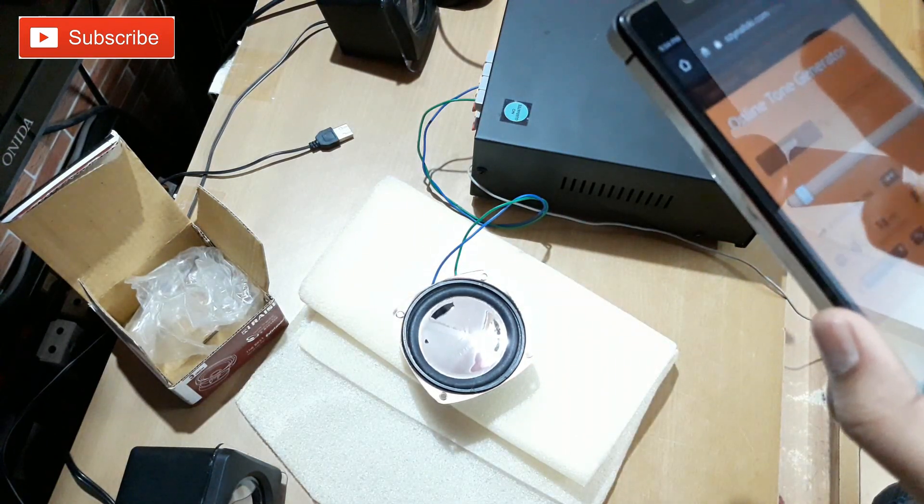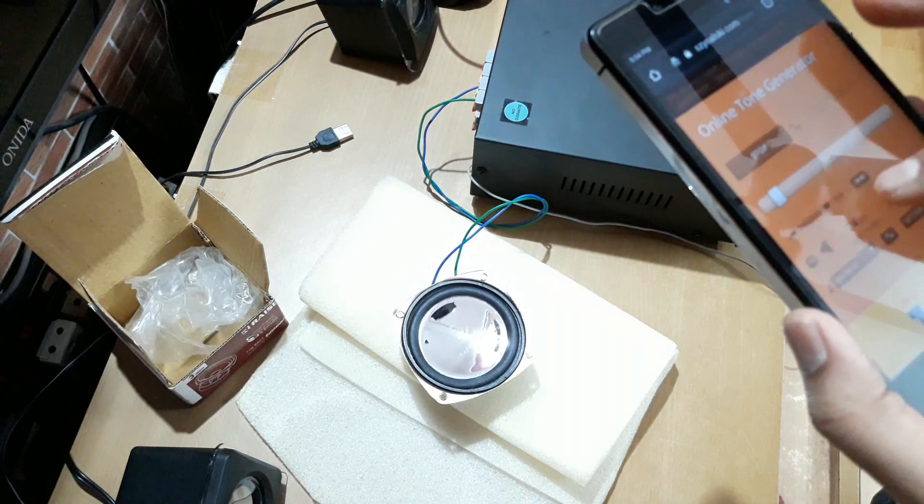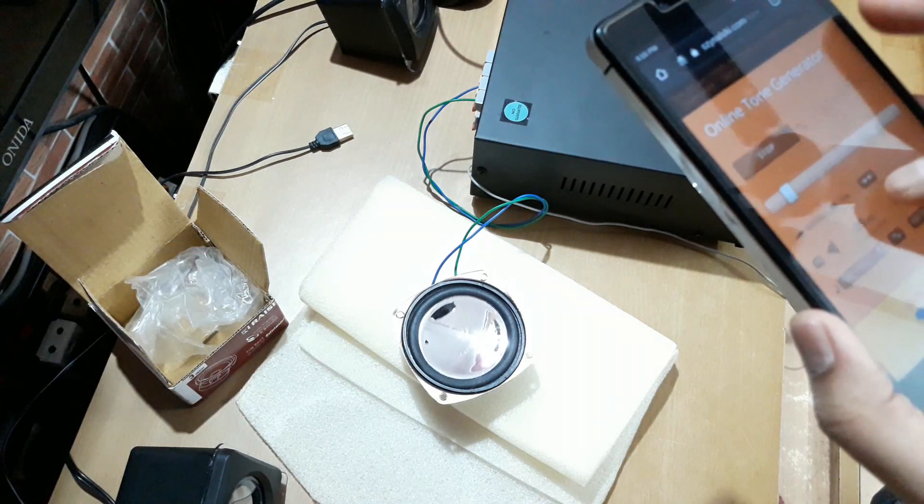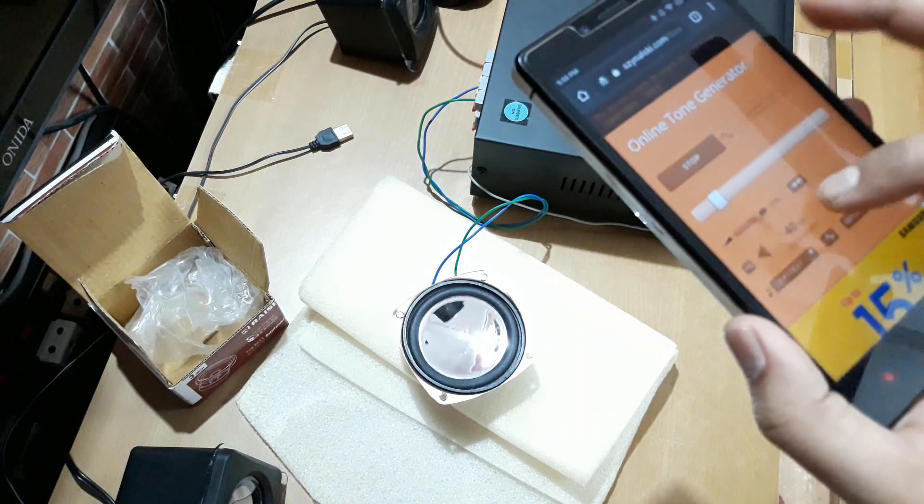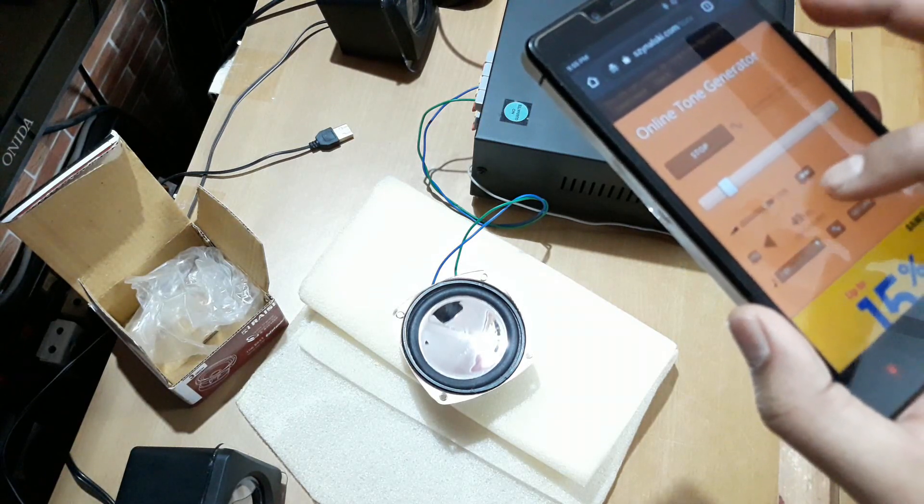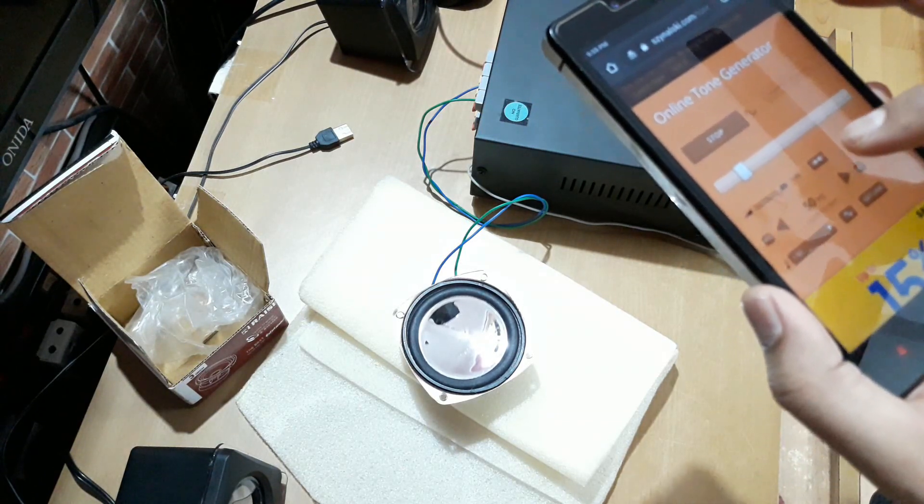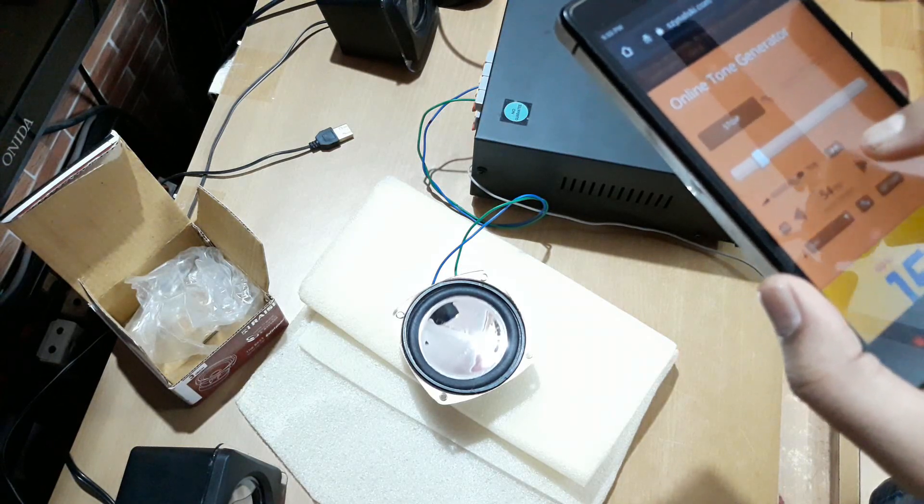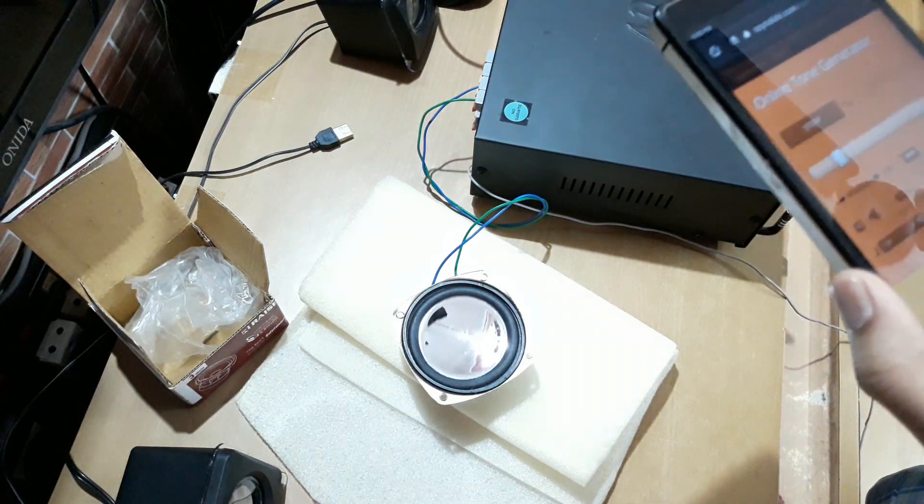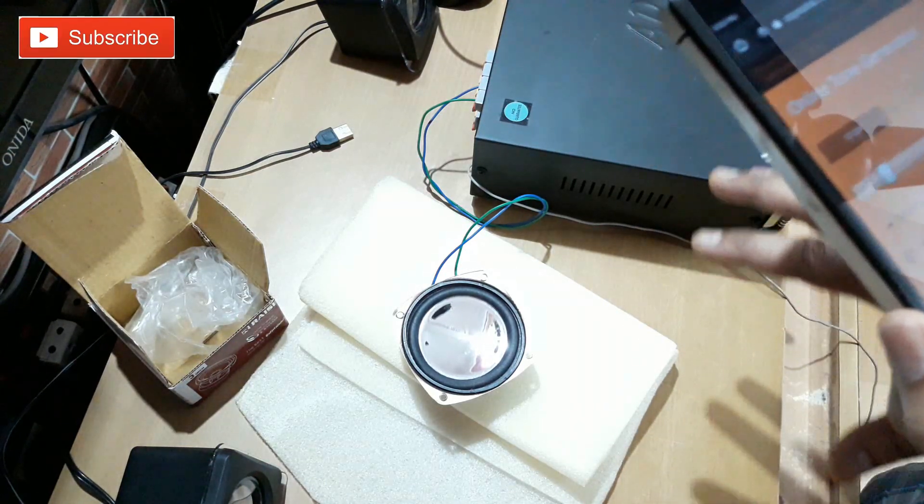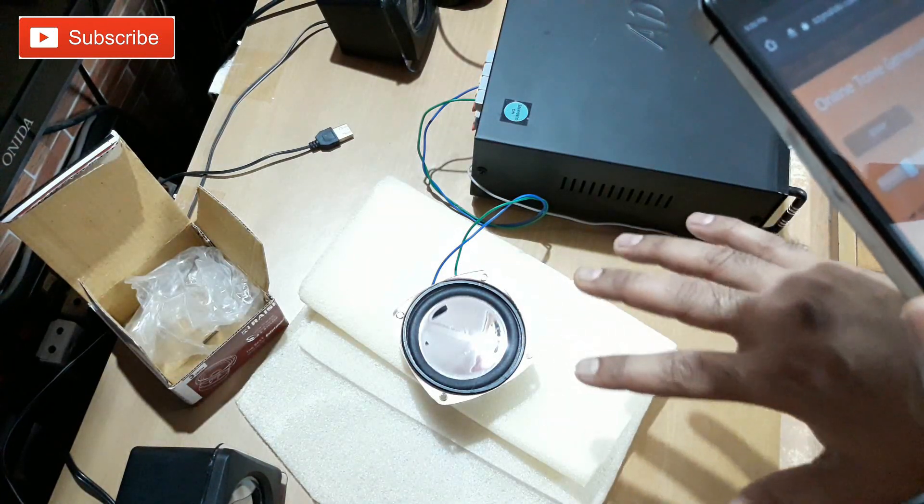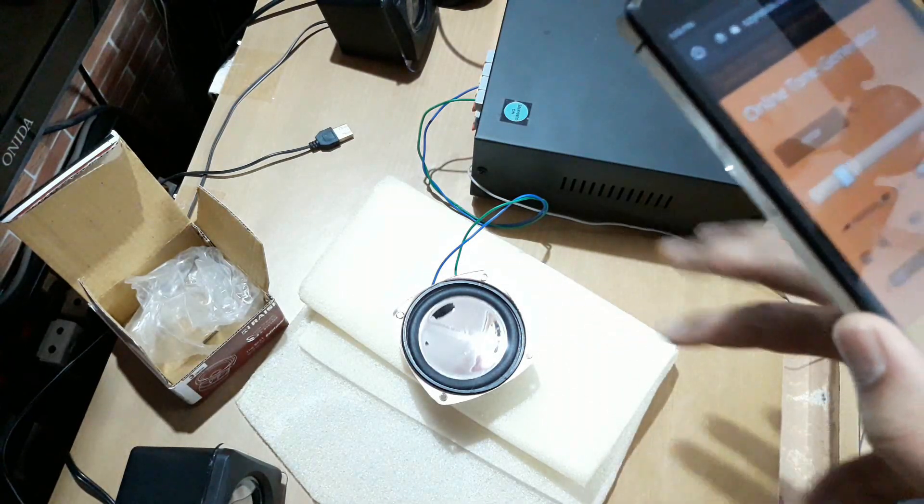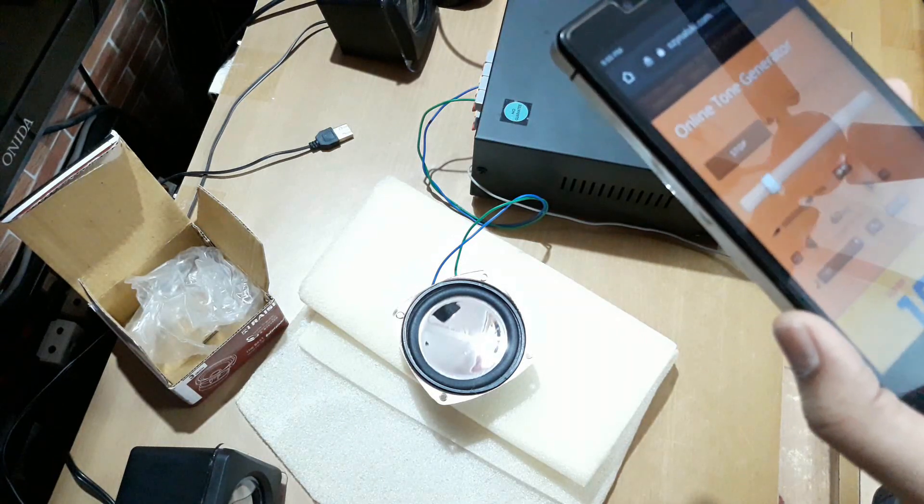So that's it. It can go as low as, see the level is increasing. 50 Hz.